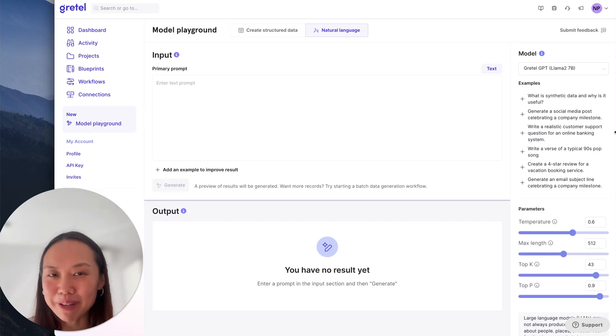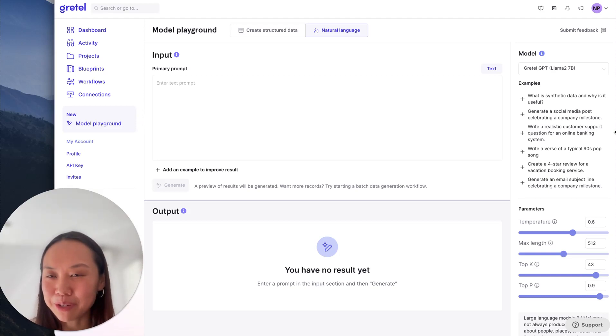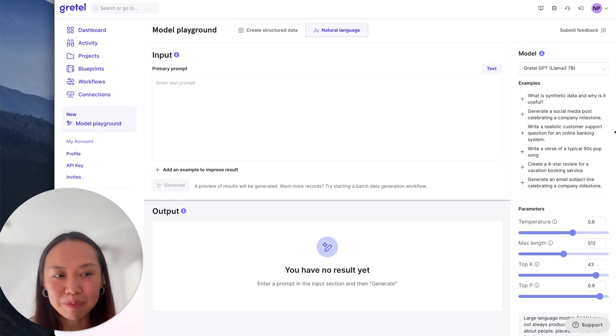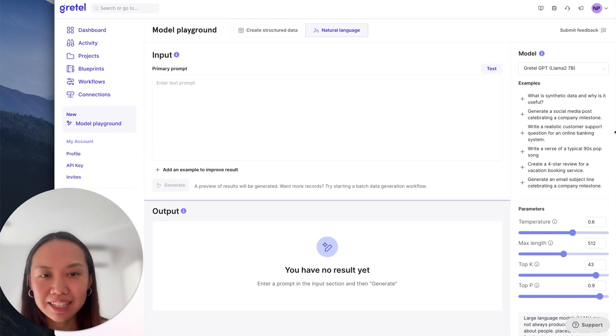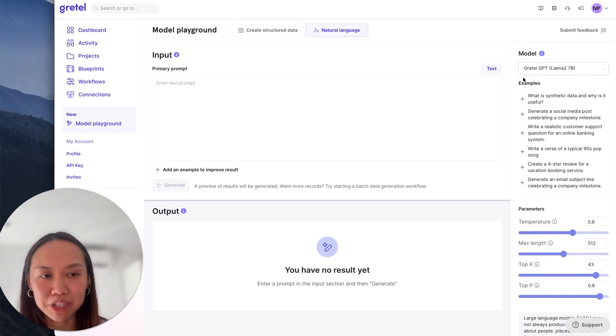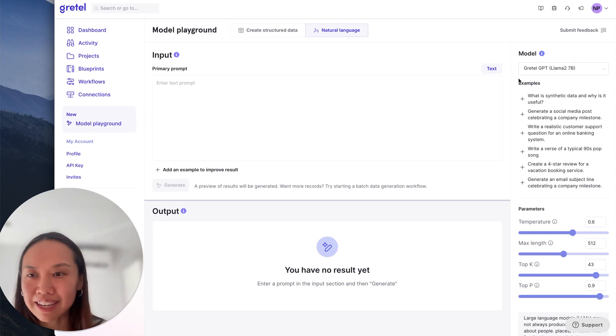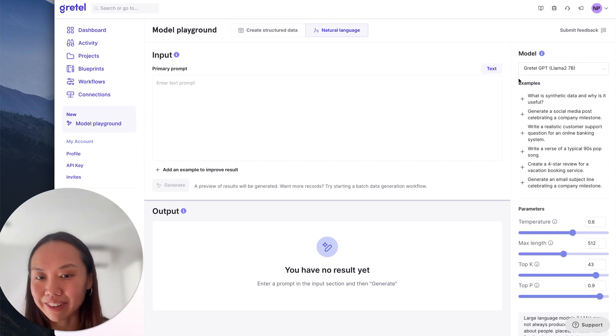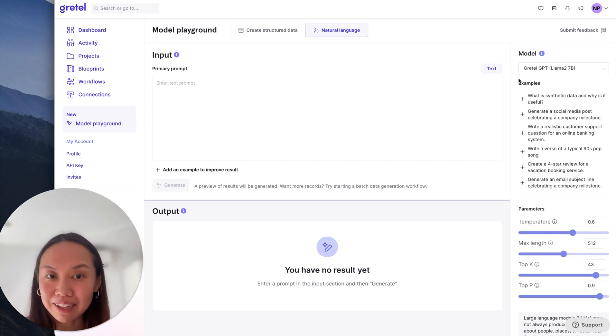Hey, welcome to the Gretel Playground. I'm Nicole. I'm excited to show you what you can do with our new model playground. This is the GPT playground. You can see we're using Gretel GPT model for inference, now new and updated with state-of-the-art LLM.